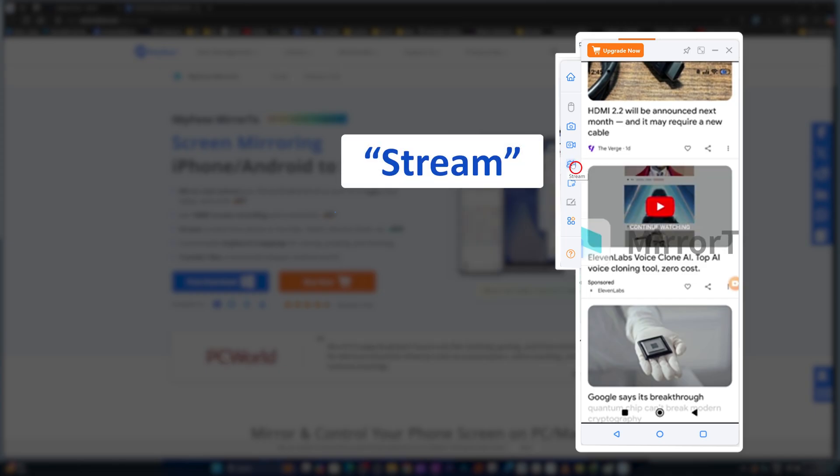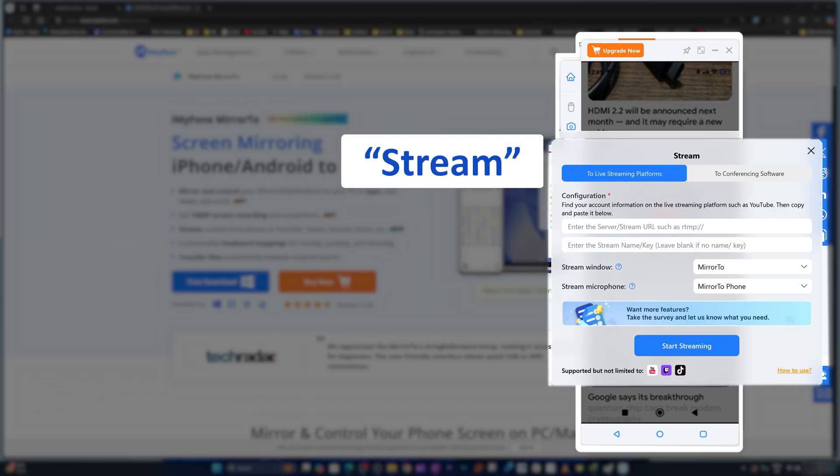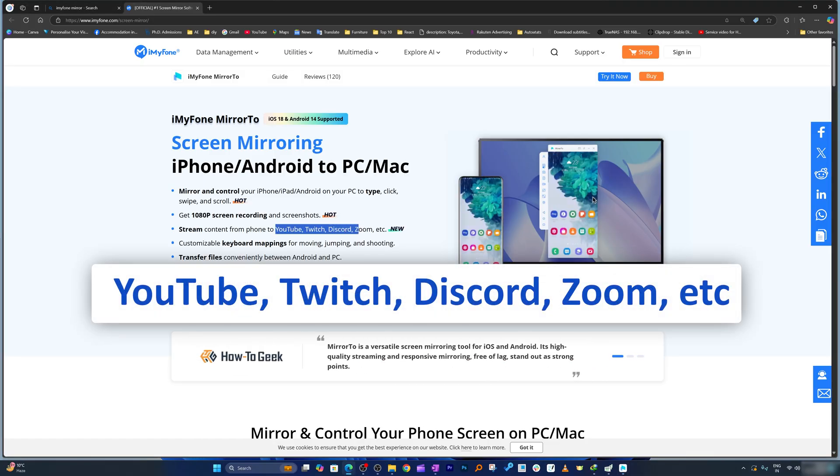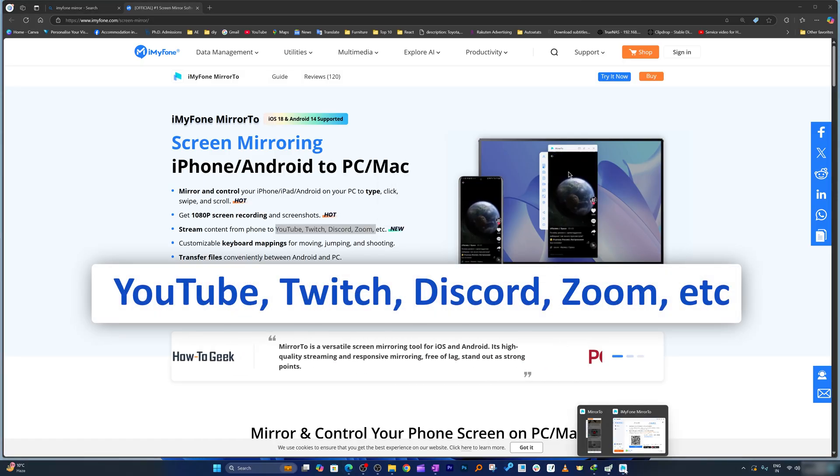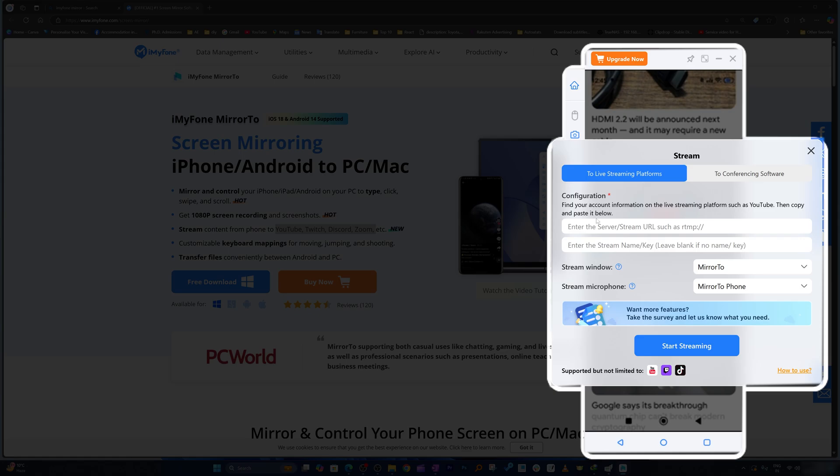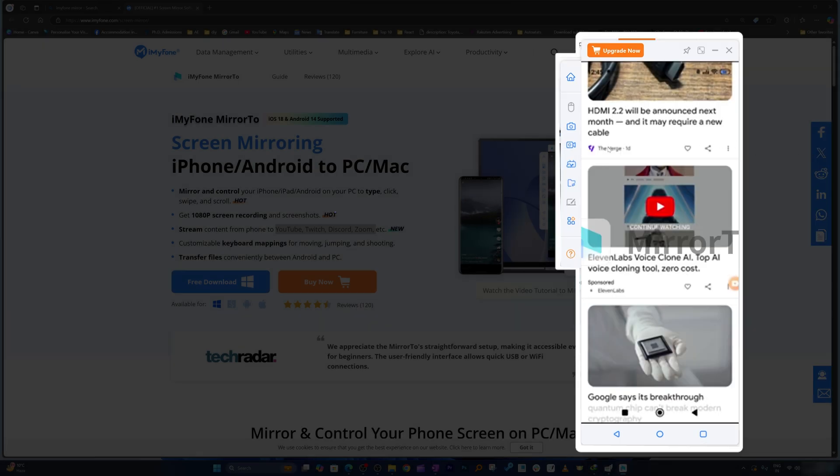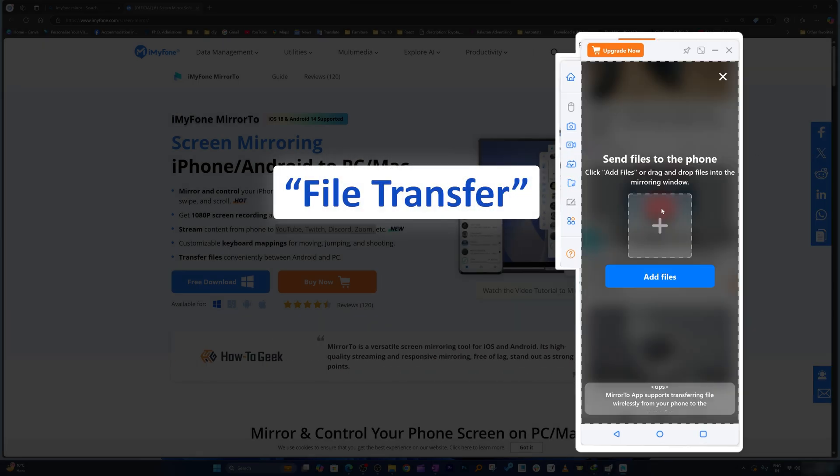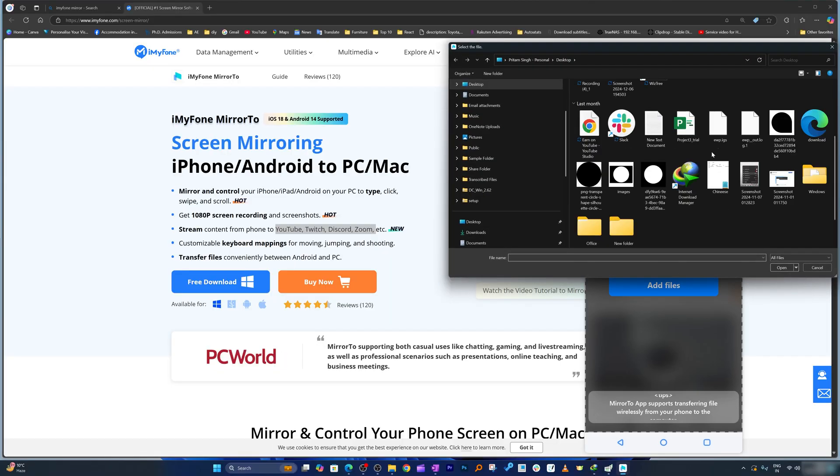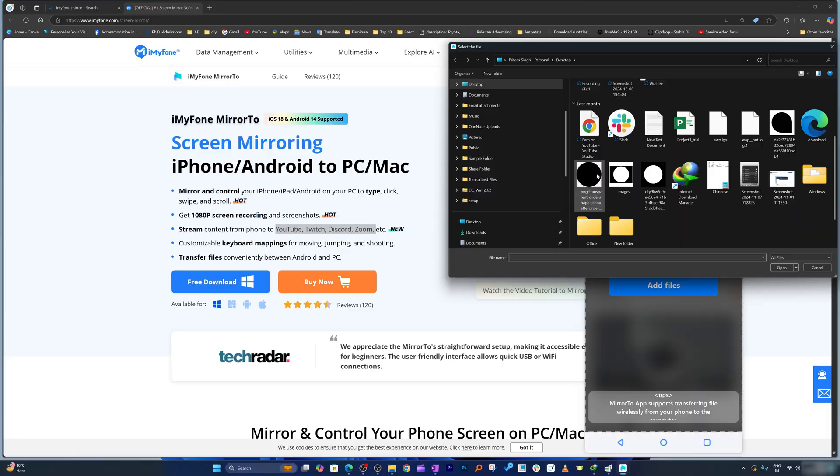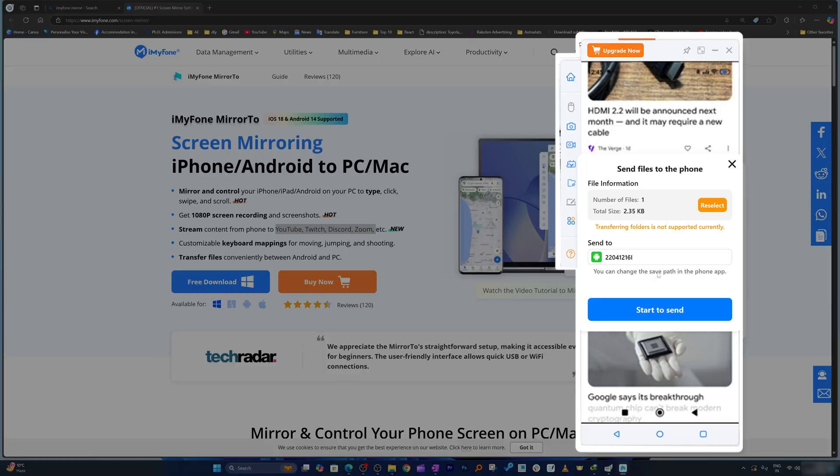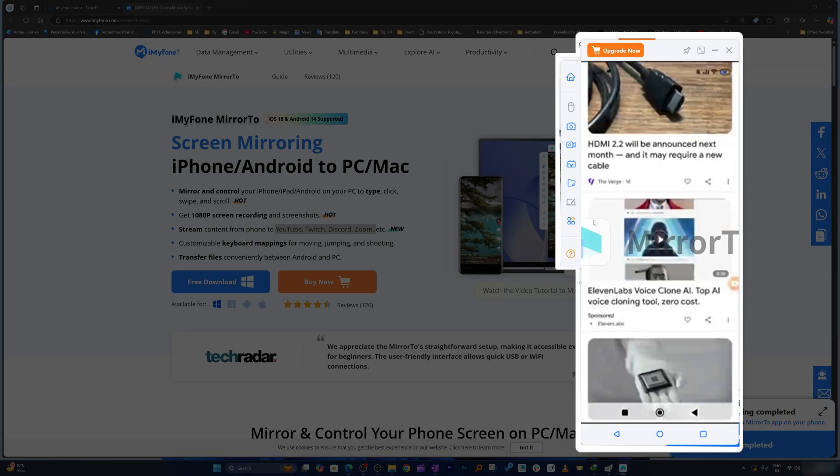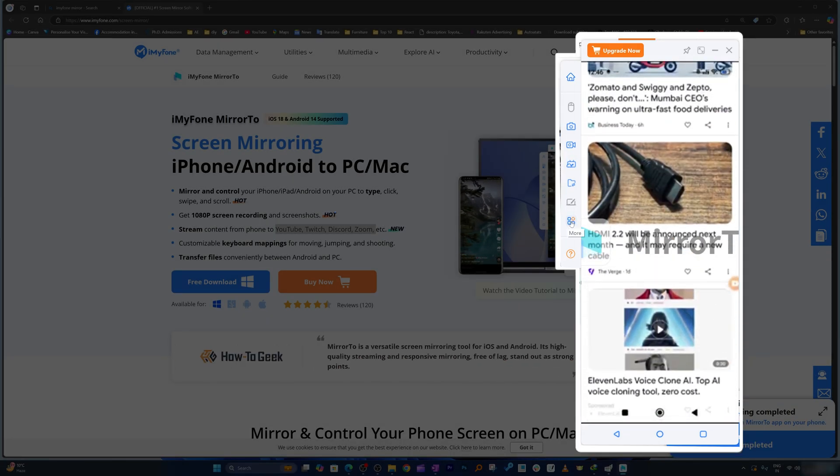Here we also have the option to stream it, which again is not limited to these services - YouTube, Twitch, Discord, and Zoom. Basically you can put any streaming service URL and then can start streaming it. Again I'm gonna click on close. File transfer I would say would be easy here. All we need to do here is to add a certain file, for example let's say this one, and then if I click here on start to send it's gonna send this to my system memory. Everything here whatsoever is happening is completely wireless, which is really awesome.